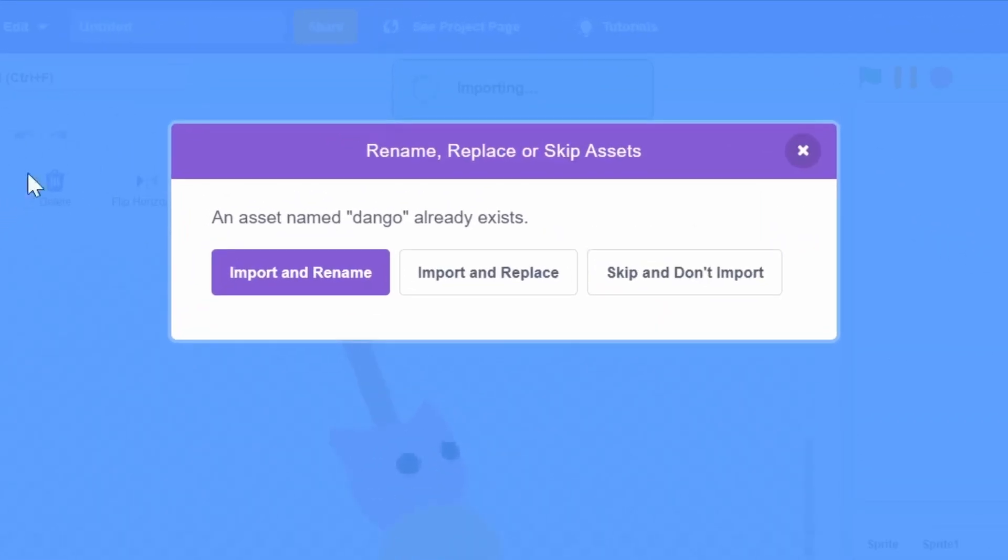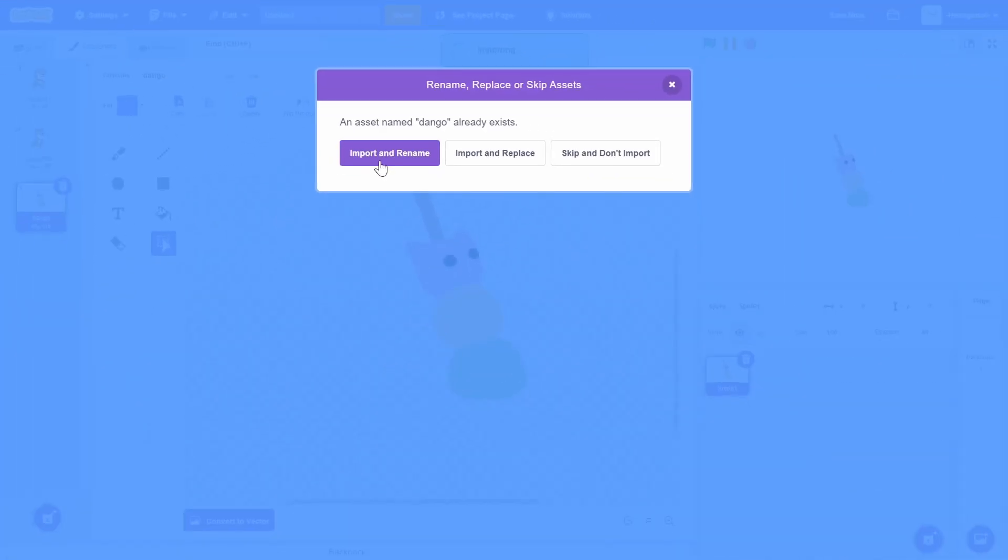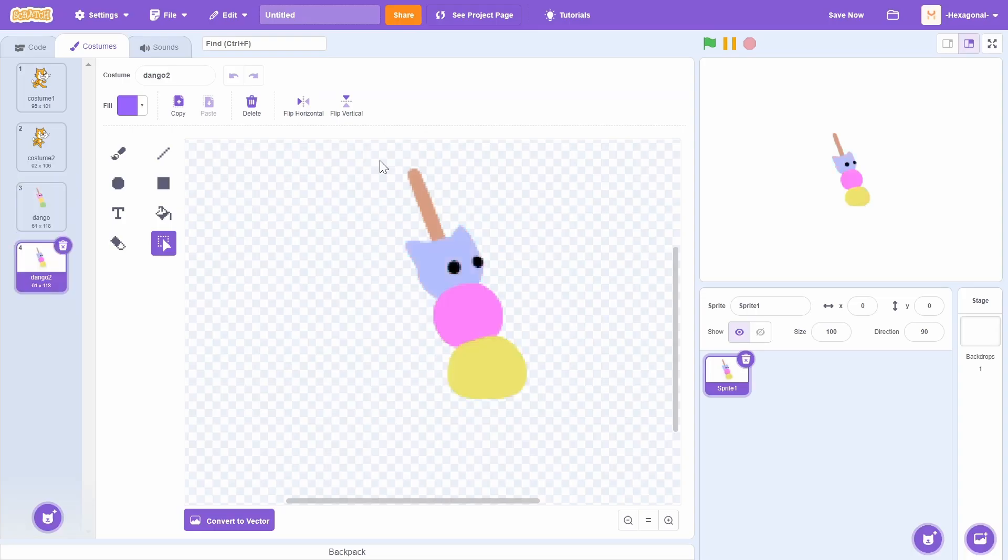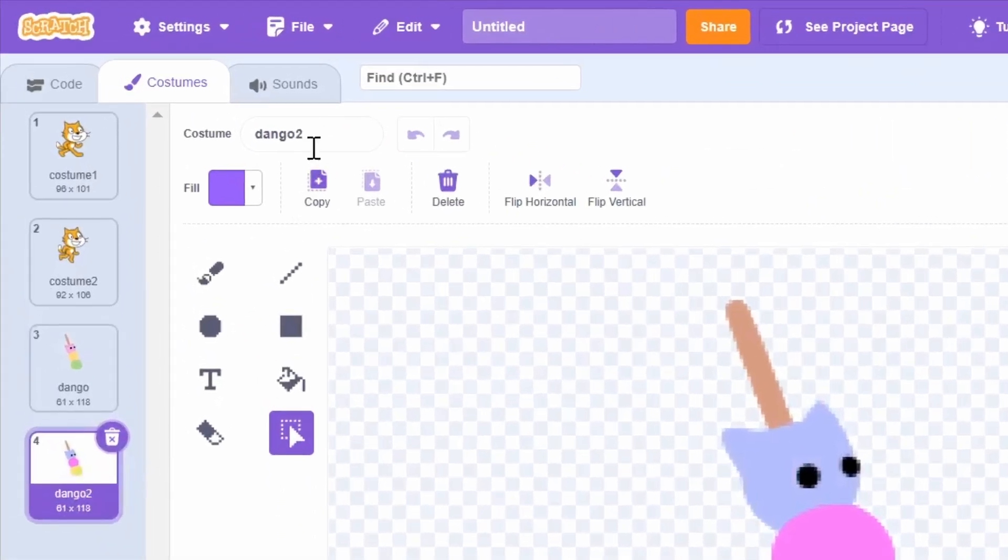Scratch Add-on will then give me this beautiful new pop-up. So it gives me three options. I can either rename it, replace it, or just don't import it. Without Scratch Add-ons, Scratch will do this. It will import and rename it. So if I click that, you'll see it just appends a number two at the end of the name. So it'll be called dango2. That's how Scratch normally works.